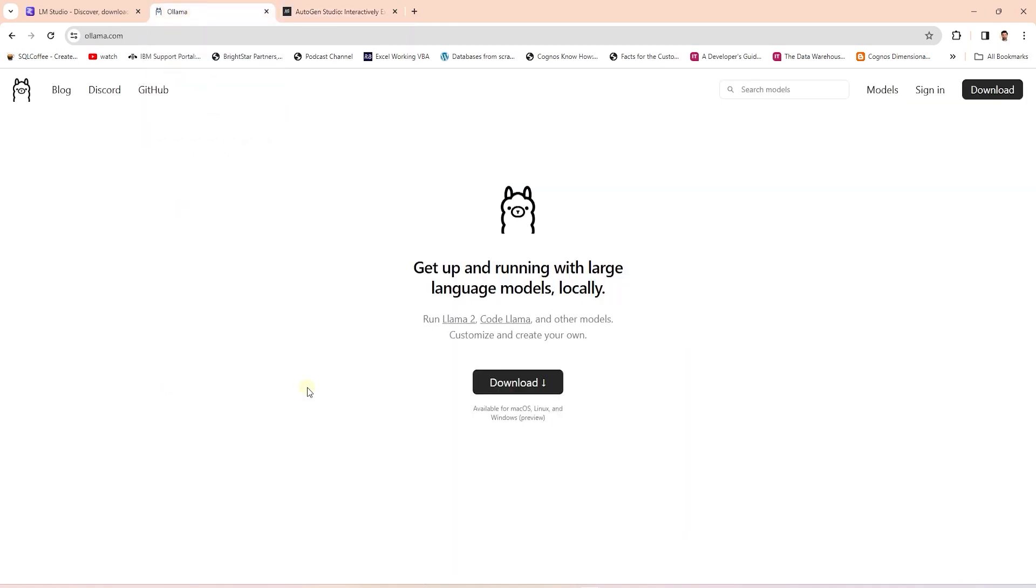They make it easy to run any open source model locally. Plus they provide us with the option to run LLMs as an API. Imagine the possibilities with this option. We can integrate these LLMs within our apps or build anything on top of them.